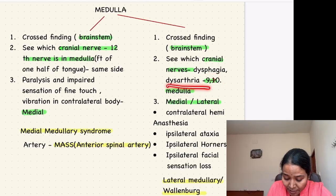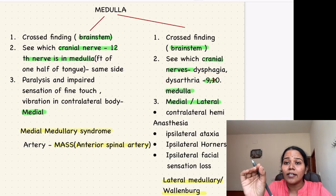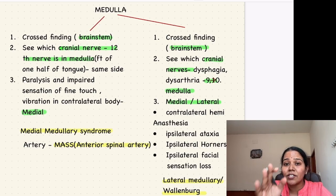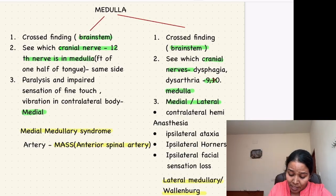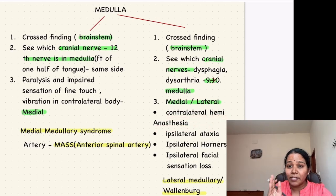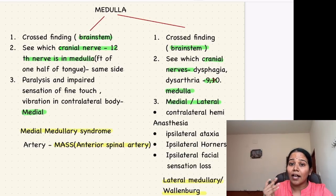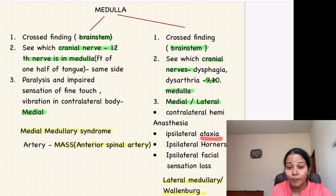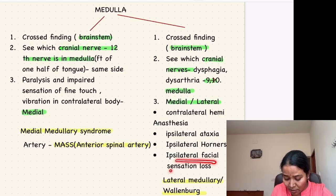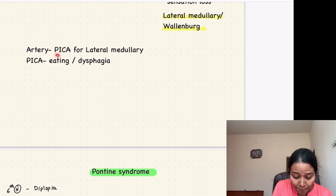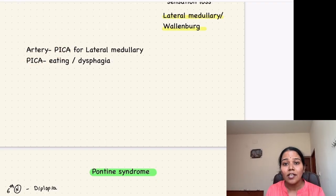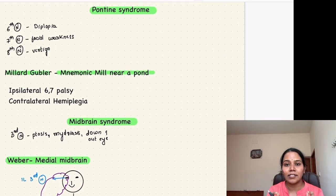Next example: if there is dysphagia and dysarthria, the 9th and 10th cranial nerves are involved, localizing to the medulla. If the spinothalamic tract is affected, there is contralateral hemianesthesia, indicating the lateral side. Additional features include ipsilateral ataxia (spinocerebellar tract), ipsilateral Horner's syndrome (sympathetic tract), and ipsilateral facial sensory loss — this is lateral medullary or Wallenberg syndrome. Remember PICA is the artery involved, and like the eating disorder pica, there is an eating problem (dysphagia) in this syndrome.